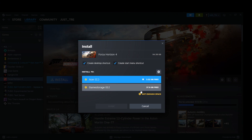Make sure you have at least 110GB free in your storage, then click Install. Wait for the download to finish — it may take a couple of hours depending on your internet speed. And there you go, that is how to download and install Forza Horizon 5 on your PC. Thank you for watching.